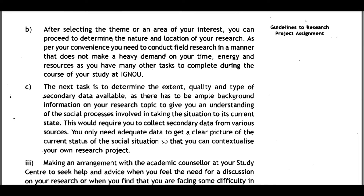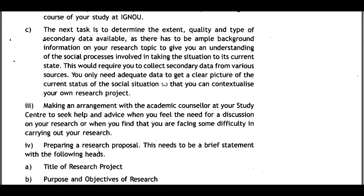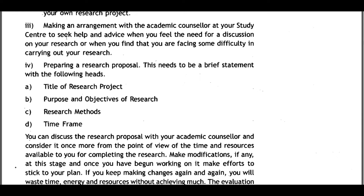After selecting the theme or area of interest, determine the nature and location of your research for your convenience. Conduct field research in a manner that does not make heavy demands on your time, energy, and resources. Determine the extent and type of secondary data available, as background information on your research topic is needed to understand the social processes that brought the situation to its current state. Collect secondary data from various sources to get a clear picture of the current social situation and contextualize your research project.